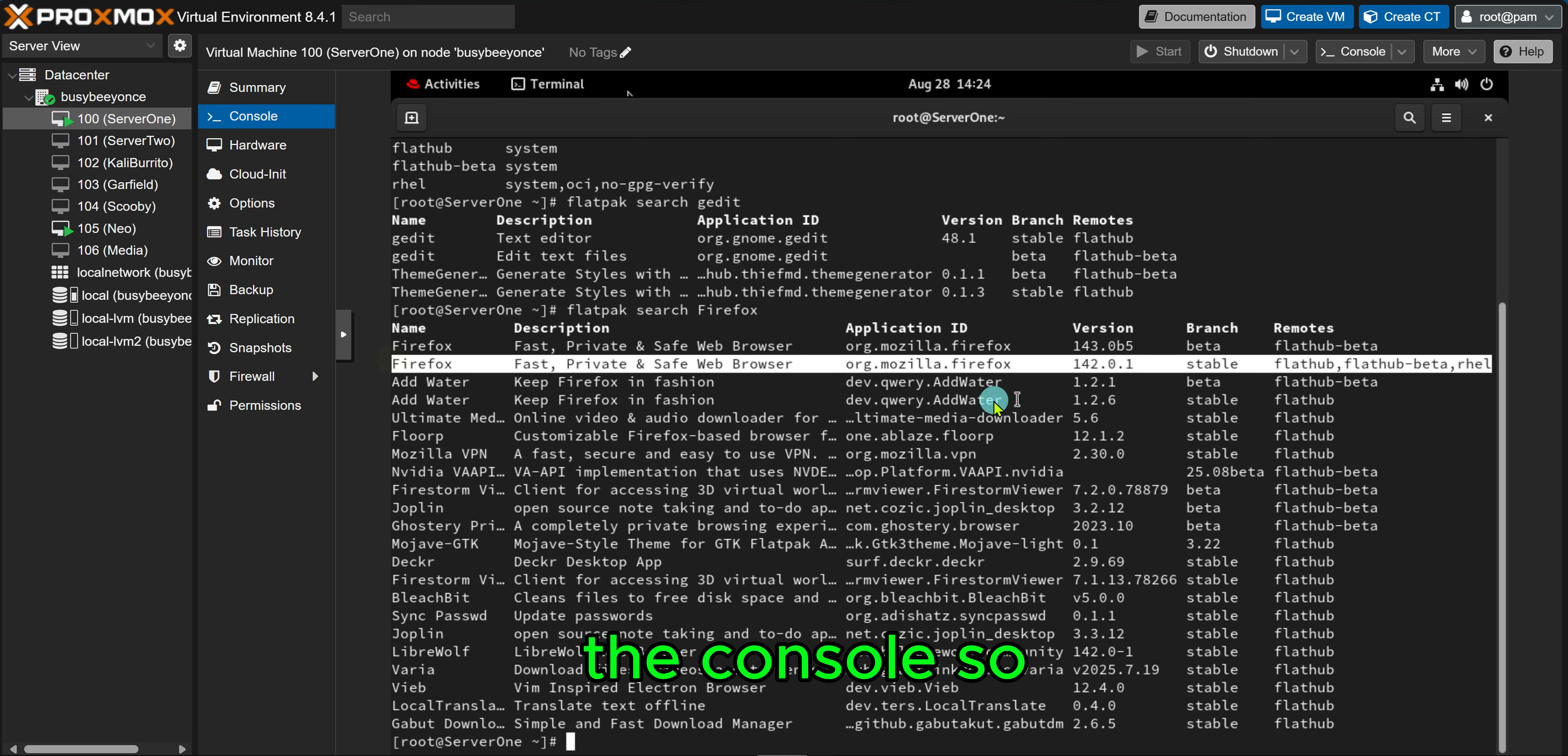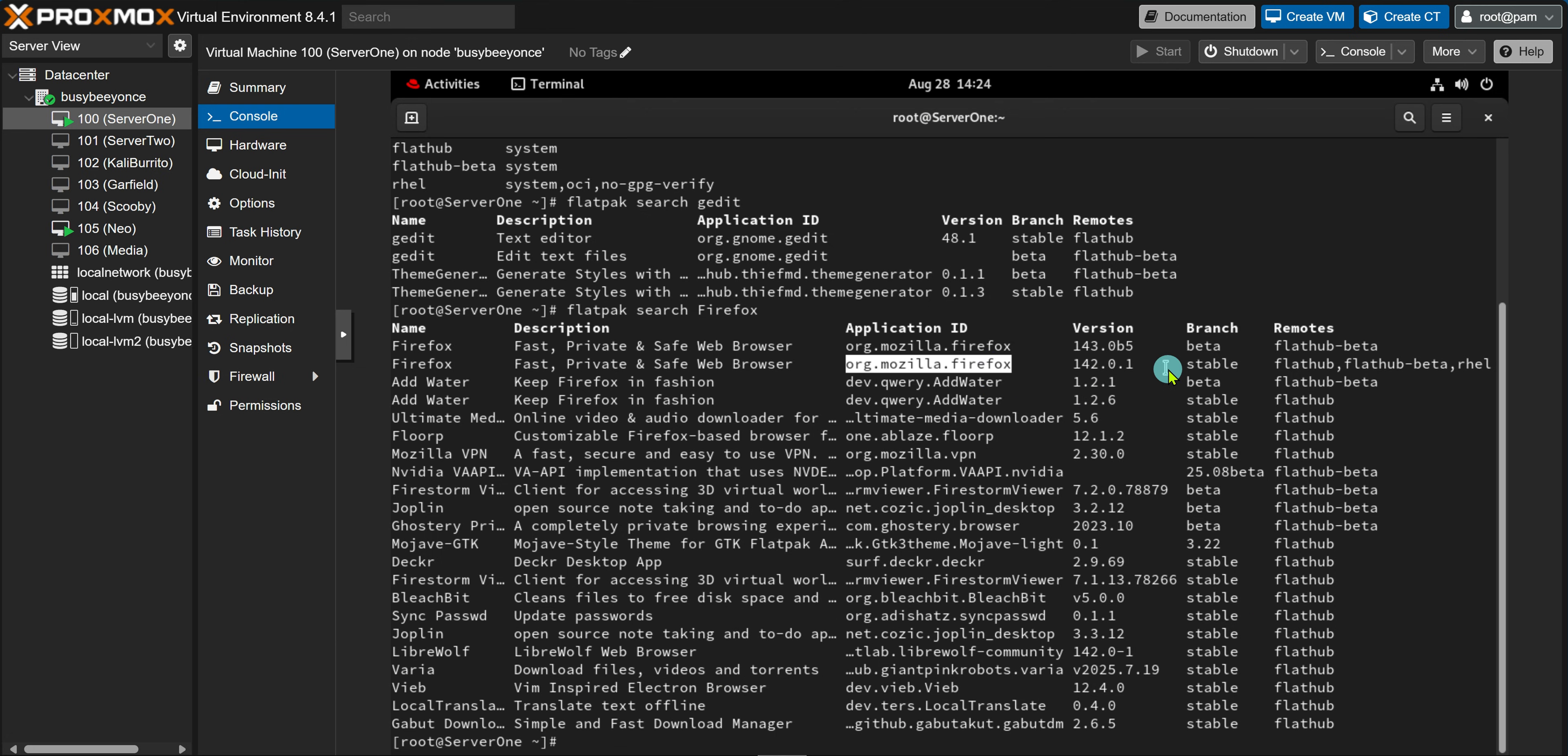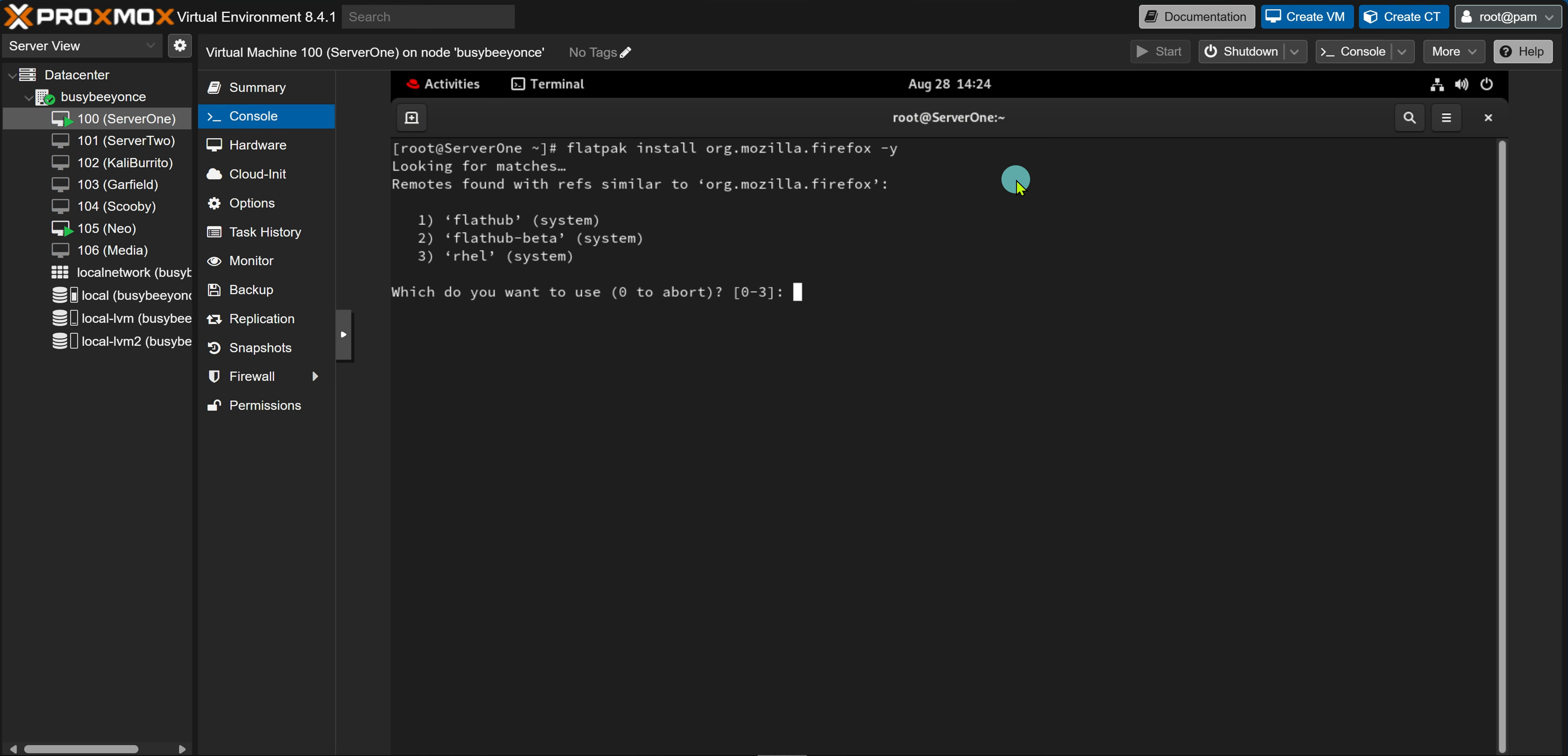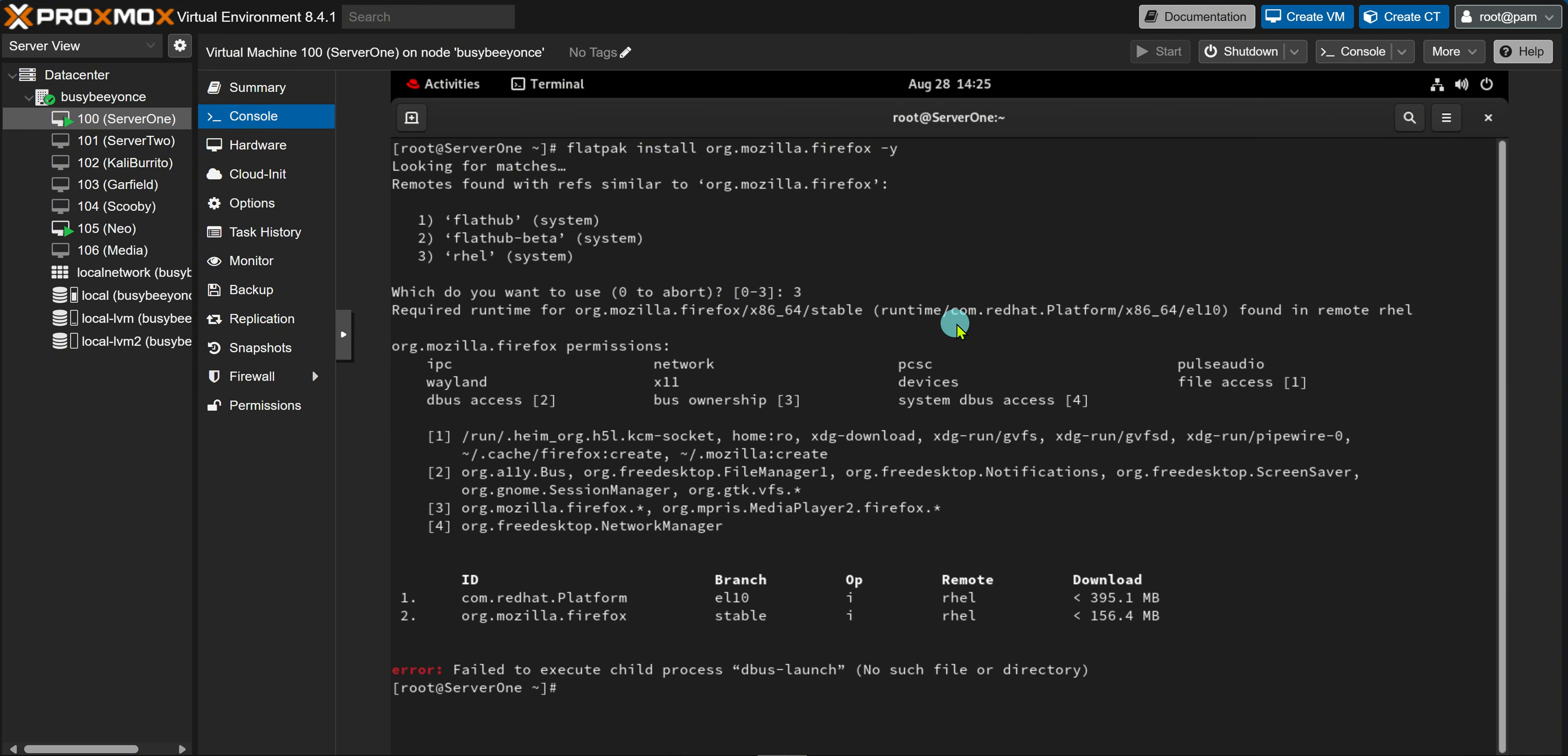So I had to search for Firefox and get the application ID. And once I install the application using flatpak install and then the application ID, which is going to be org.mozilla.firefox, and then I'm going to do another hyphen Y so that I can just go ahead and install—and here's the issue I had. I selected three. Do not select three because that's selecting RHEL and I also had dependency issues. Voila! So it doesn't seem like the issue is completely gone.